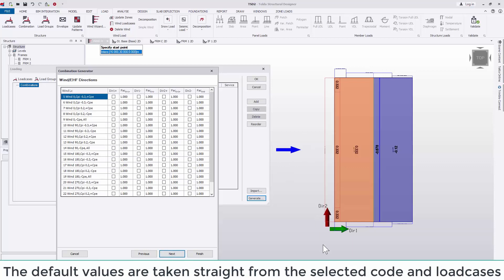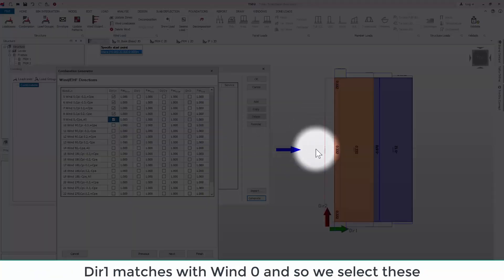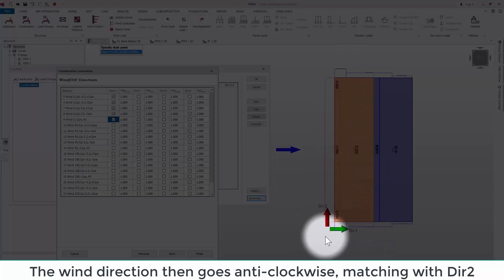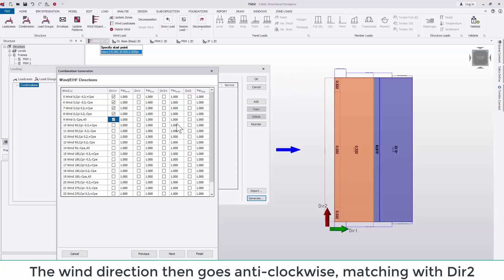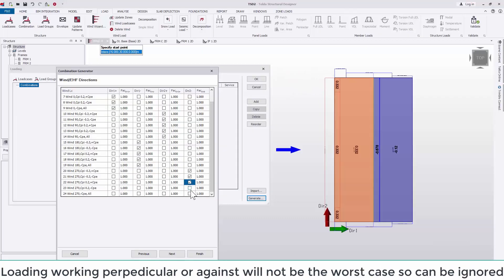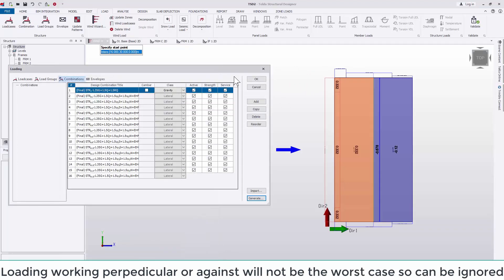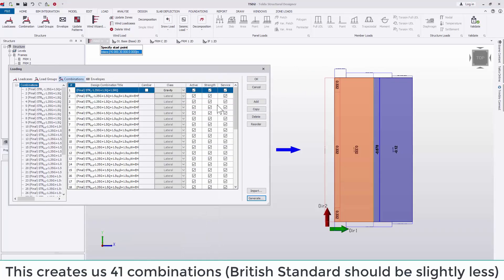We then come to match up the wind directions and EHF loading. Direction 1 positive matches with wind direction 0. As the wind direction moves anti-clockwise, direction 2 positive then matches with wind direction 90. And so on. Loading working perpendicular or against each other will not be the worst case scenario and so will be ignored.